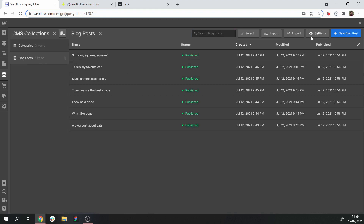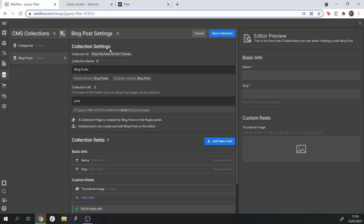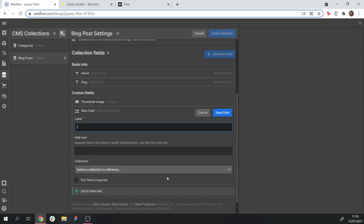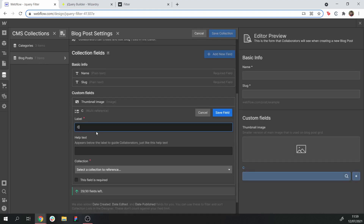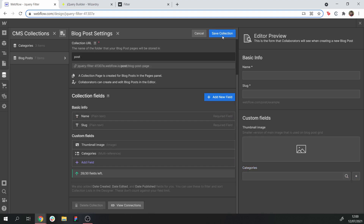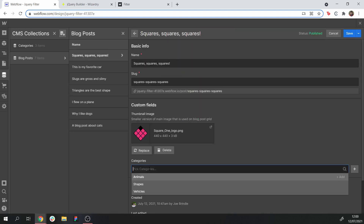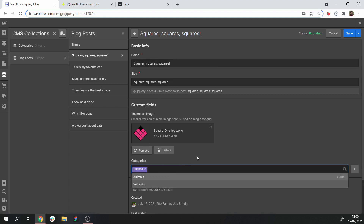Now we're going to want to go into our blog posts, go to the settings of this collection, and add a multi-reference field. Let's call it 'categories' and we have to select the categories collection. What this allows us to do is reference one or several categories from each of our blog post items.